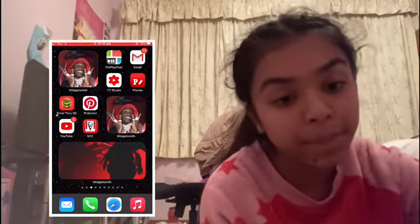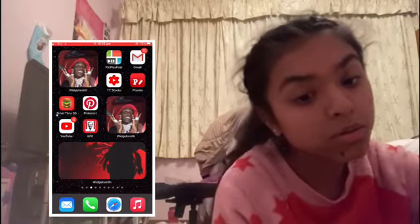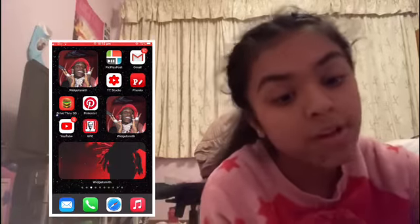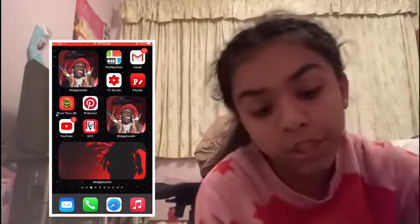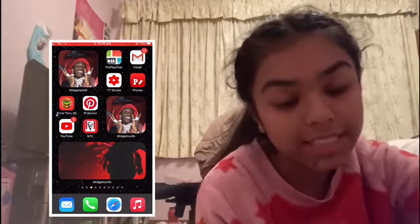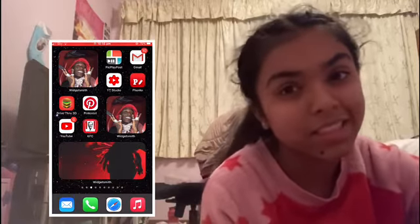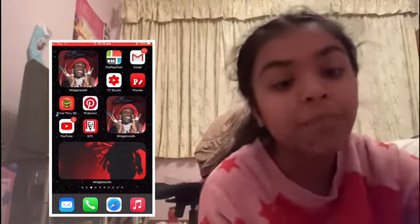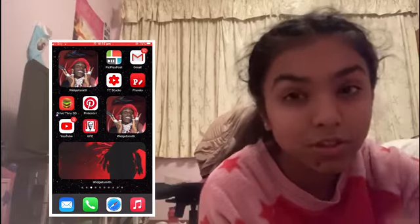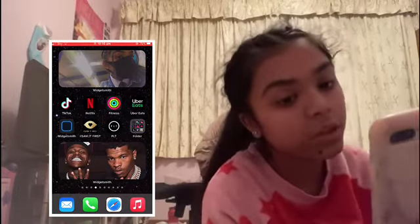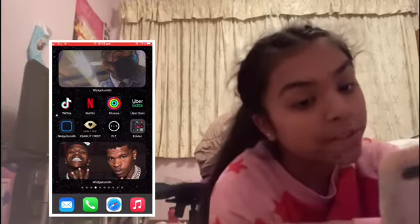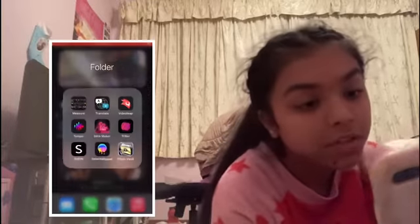On the next one I've got the red theme, which I've got Pic Play Post, email, YouTube Studio, Unfollower 3D, Pinterest, YouTube, KFC. Then at the bottom on the little long widget I've got a picture of Kim Kardashian. Then I've got two small widgets, and on the next one I've got a picture of myself at school, TikTok, Netflix, Fitness, Uber, WidgetSmith, Just Fast, and PLT.